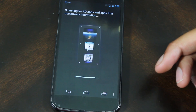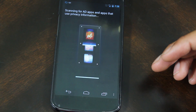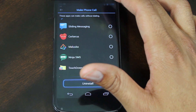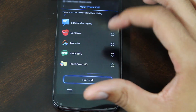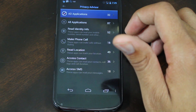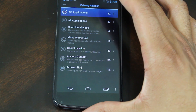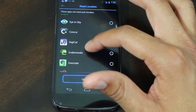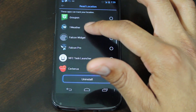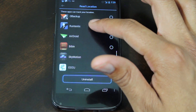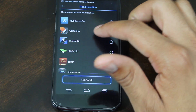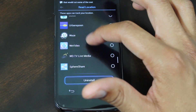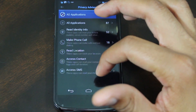Privacy Advisor runs a scan on all your applications and tells you their permissions. I checked which apps can make phone calls — if a game shows up there that wants to make calls, I'll uninstall it. I also looked at Read Location, which shows which apps can access your GPS. Some games may pull location data, but if I don't play that game often, I'd remove it. Security is a huge concern, so being mindful of app permissions is extremely important. This feature alone may be worth the download.